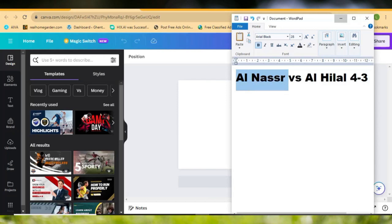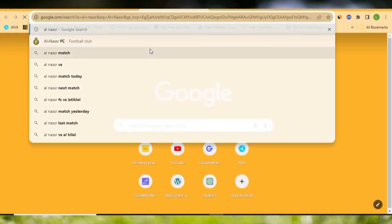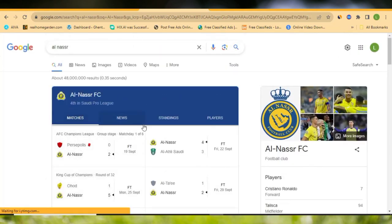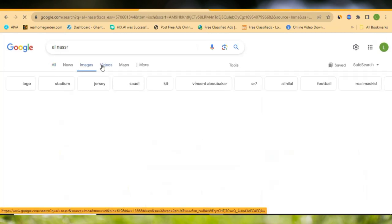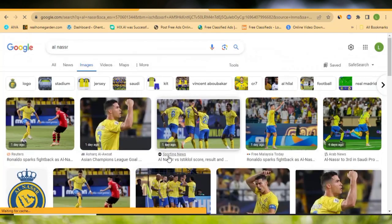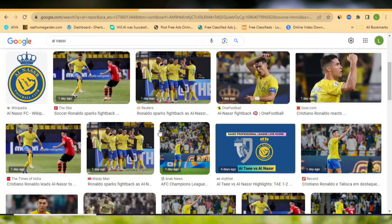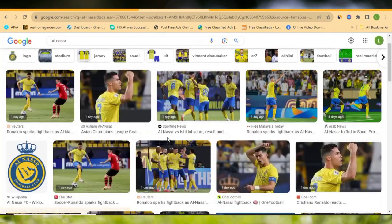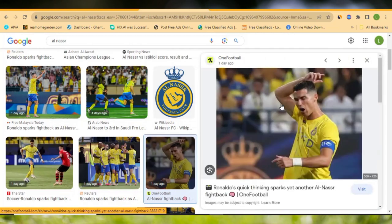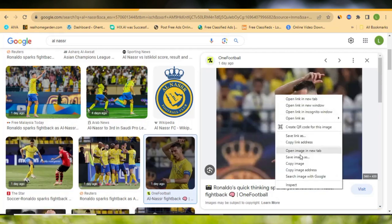I'll go to my browser and search for the team on Google. As you search the team — this particular team is where Ronaldo is playing — come over here and click Images. I just need images of the team. You can see there are different images here, showing their main star, Ronaldo. I just need one picture of him. Let me click on this picture and download it by right-clicking and saving the image.